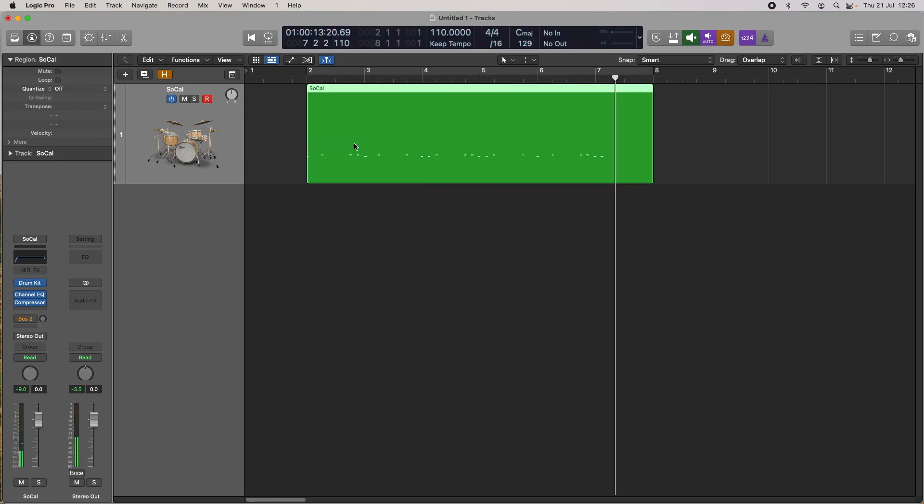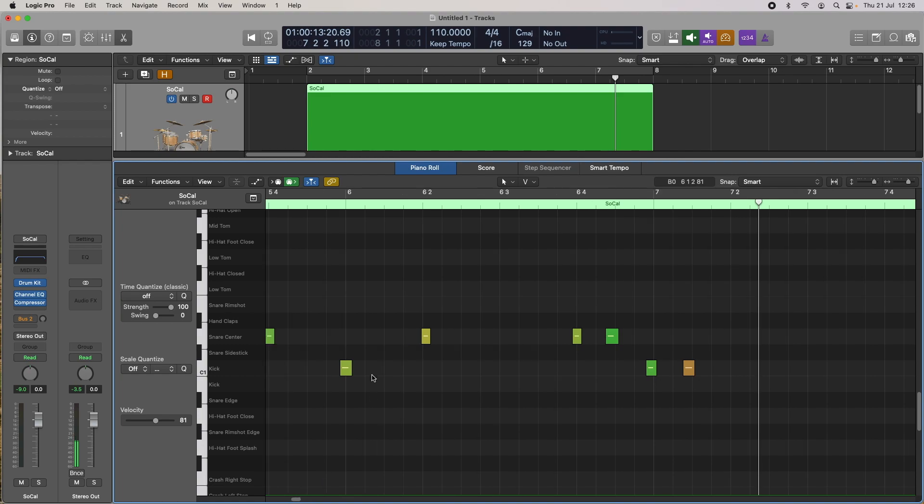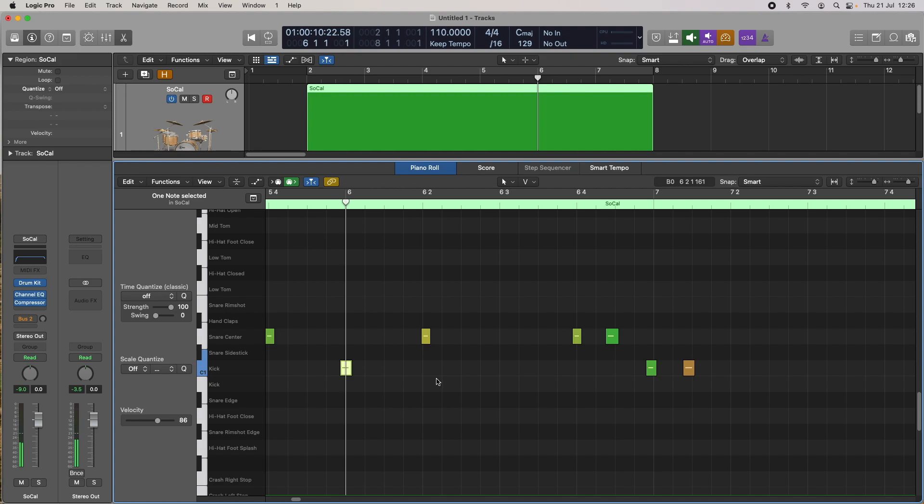So let's have a look at that. We've got the region highlighted, so press P on the keyboard. It's going to show us the notes that I just recorded, and we can already see with this kick drum here it's quite a ways off there. So obviously we can quantize that.